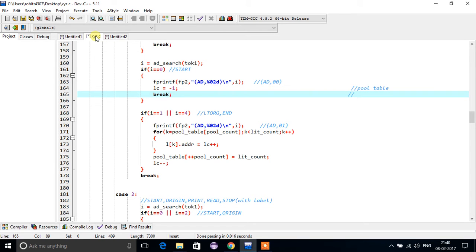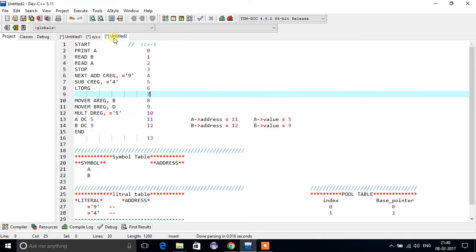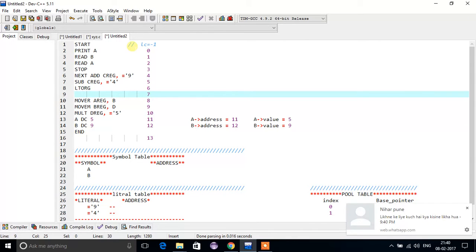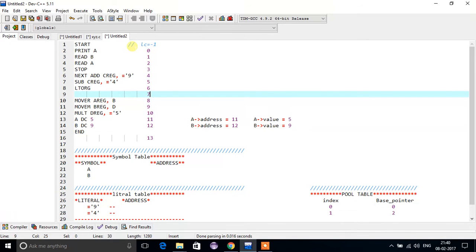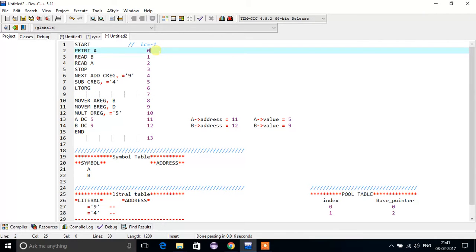We will see pool table. Last time we left off on pool table, so what is pool table? For that we require a location counter. The location counter for START will be minus one, meaning there is no location assigned for START. So I assume its location counter will be minus one.